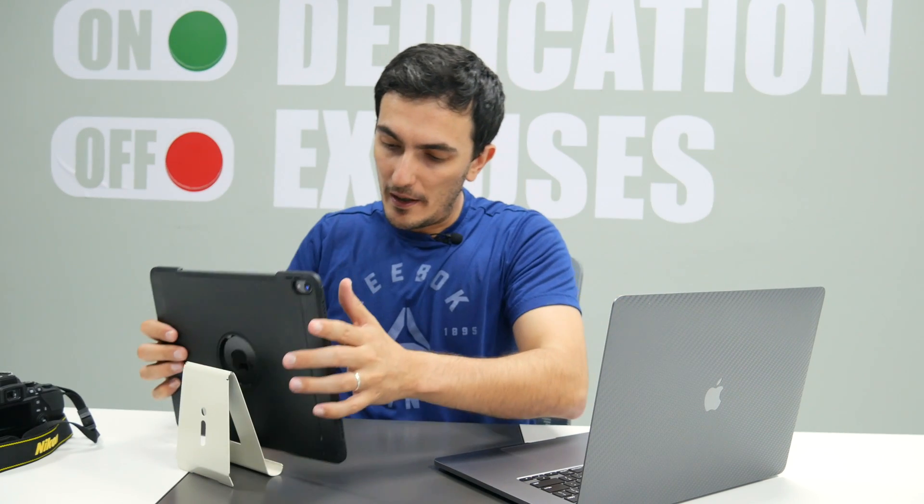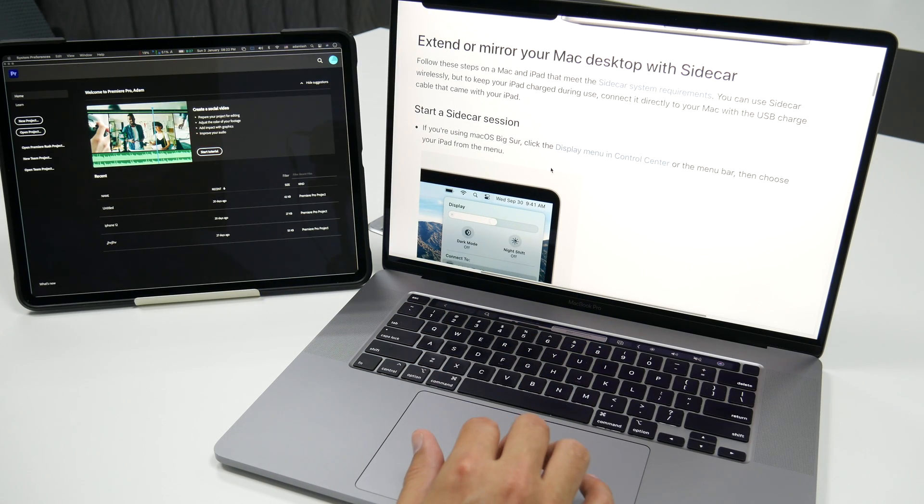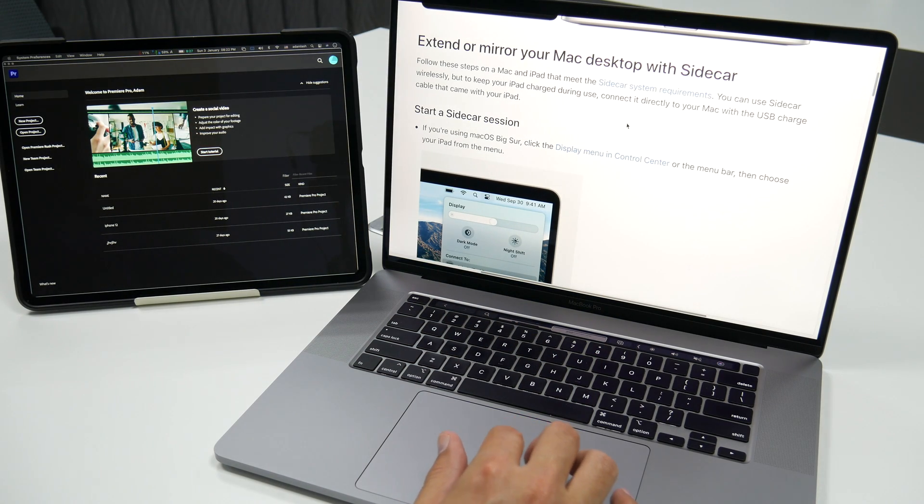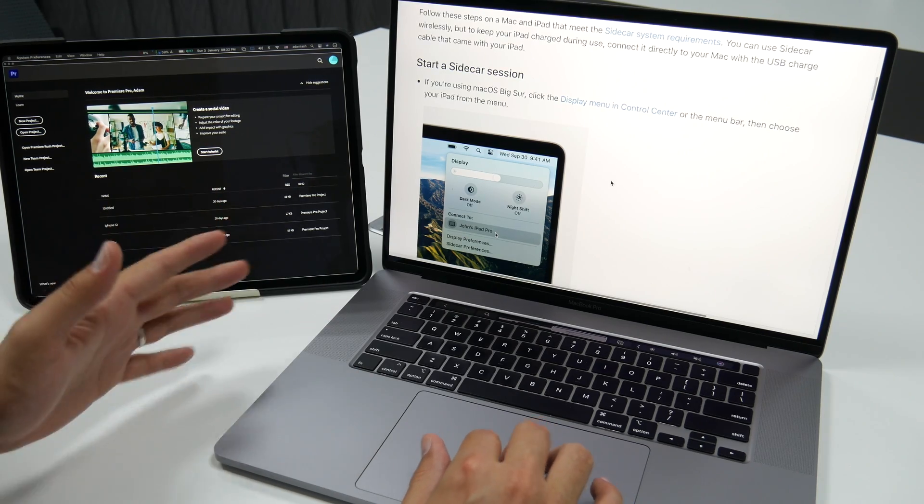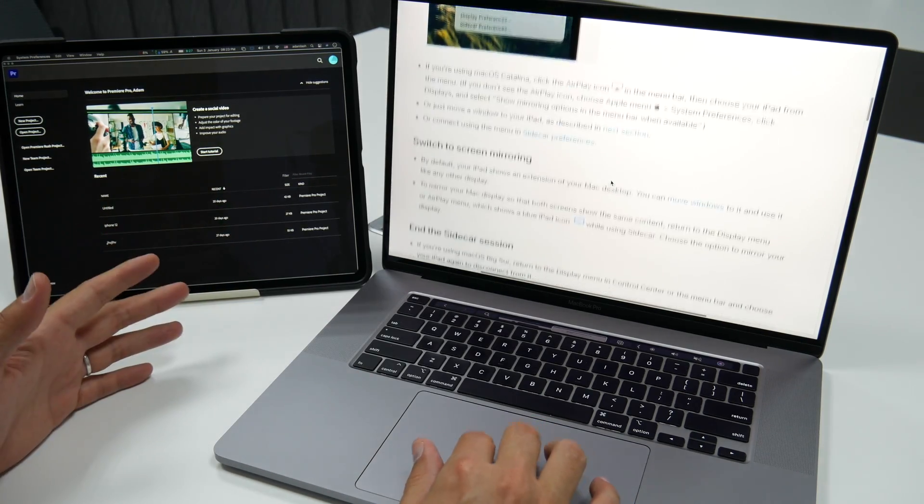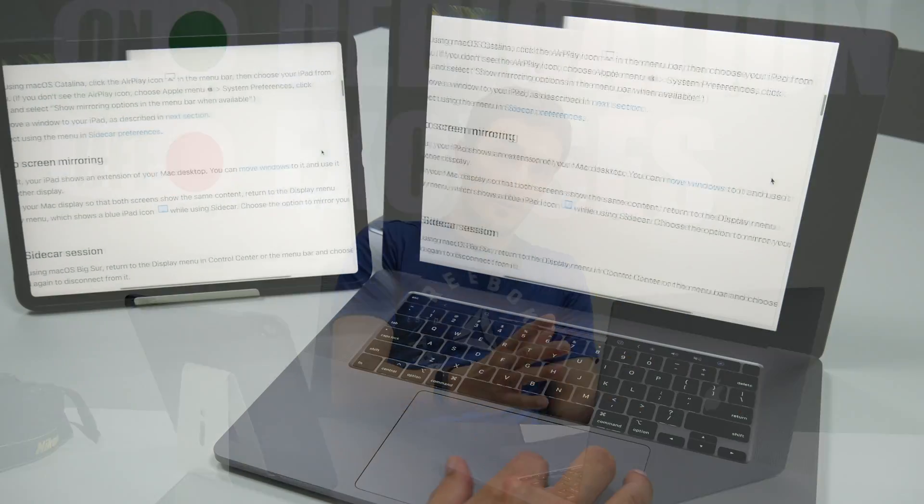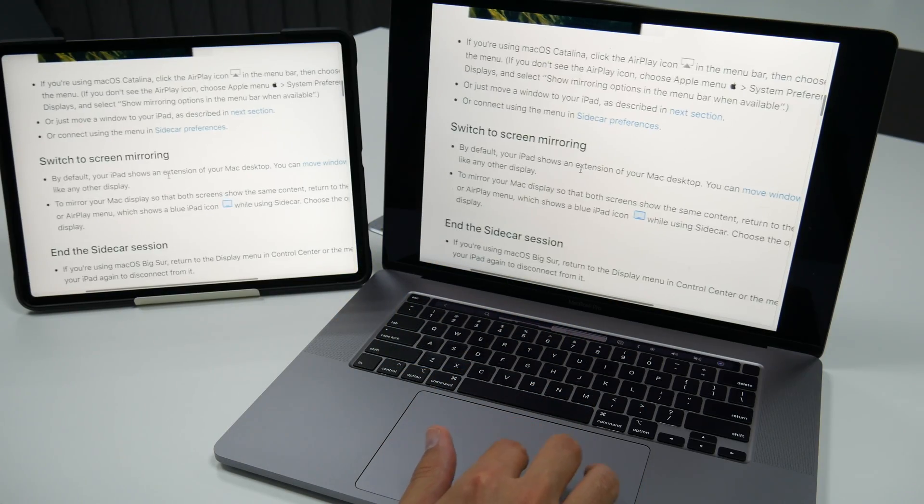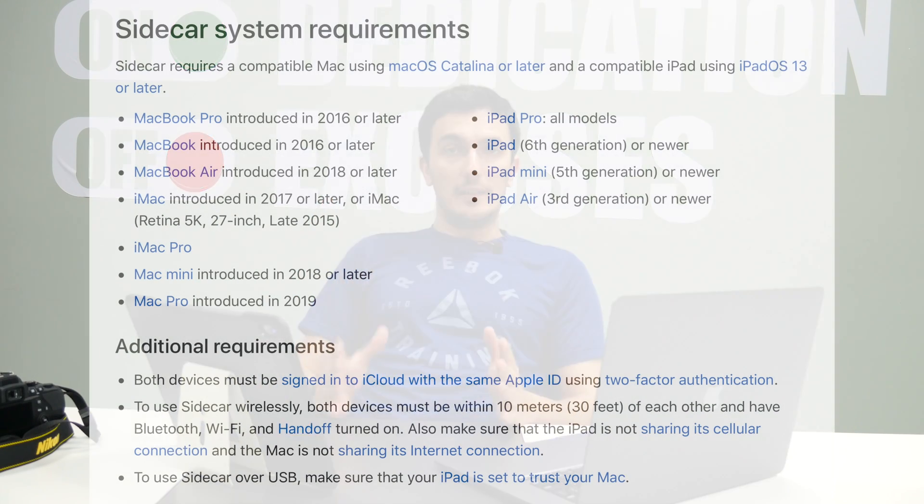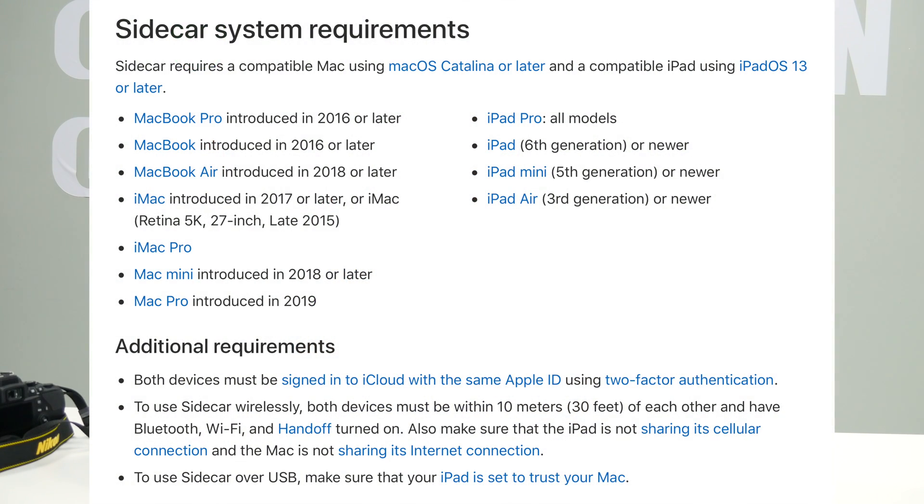Sidecar enables you to use your iPad or your iPad Pro as a secondary screen. It's absolutely amazing. Just think about how much your productivity is going to increase by using a secondary screen. Now most people extend their screen onto the iPad. I don't know why anybody would want to mirror, but you can also mirror your screen on the iPad Pro as well. So in this video I want to talk about Sidecar, I want to talk about how to use it, the different features for Sidecar.